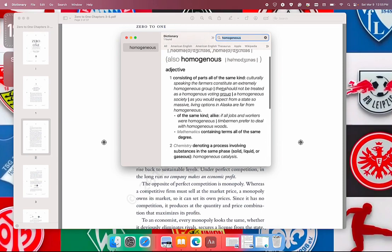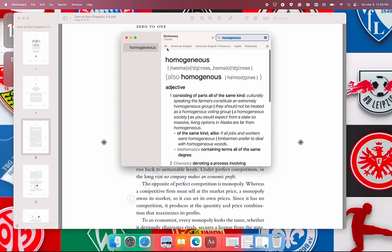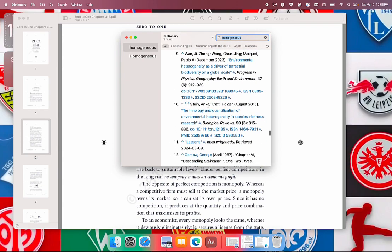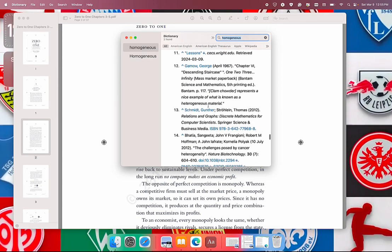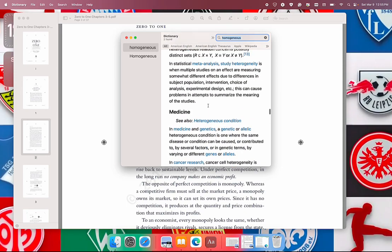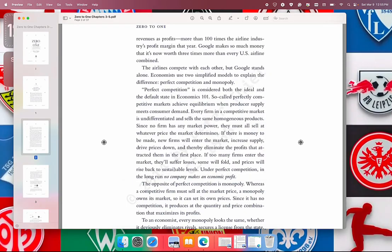We can click this disclosure arrow to see what that dictionary or thesaurus has to say, or we can just select all and see what all the thesauruses, Wikipedia, or the dictionaries we've added have to say about the word. We return again to highlight any word and do Ctrl+Command+D.